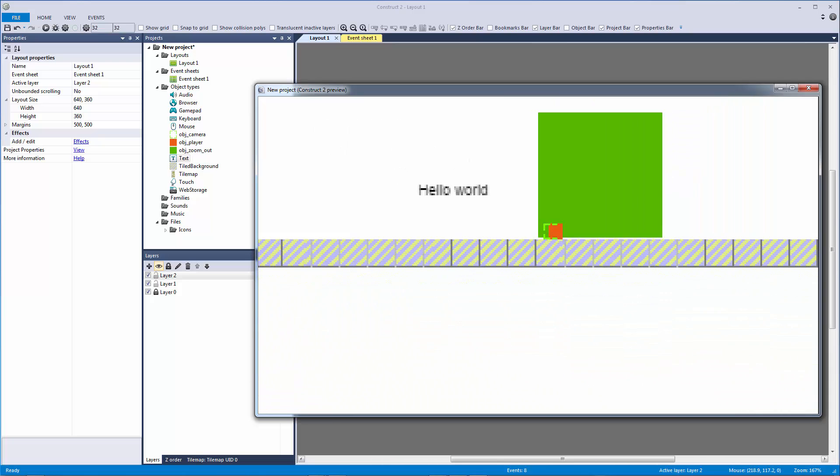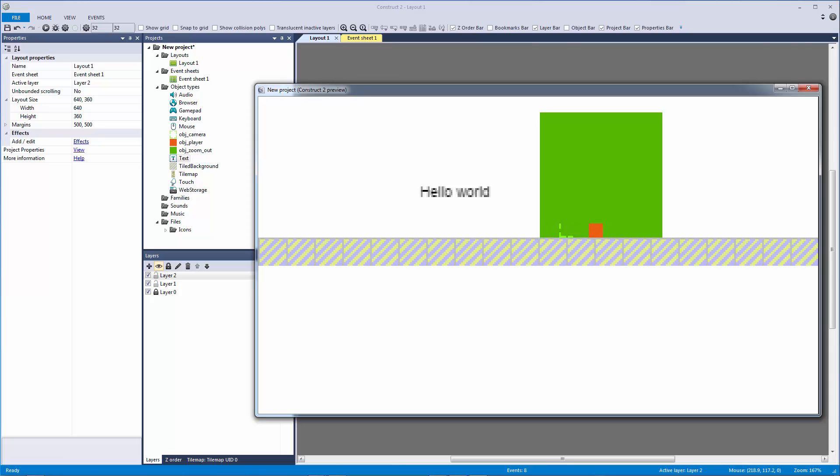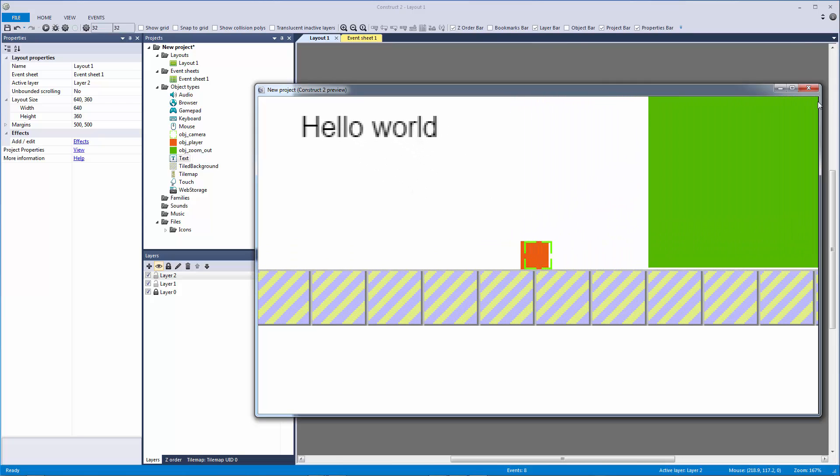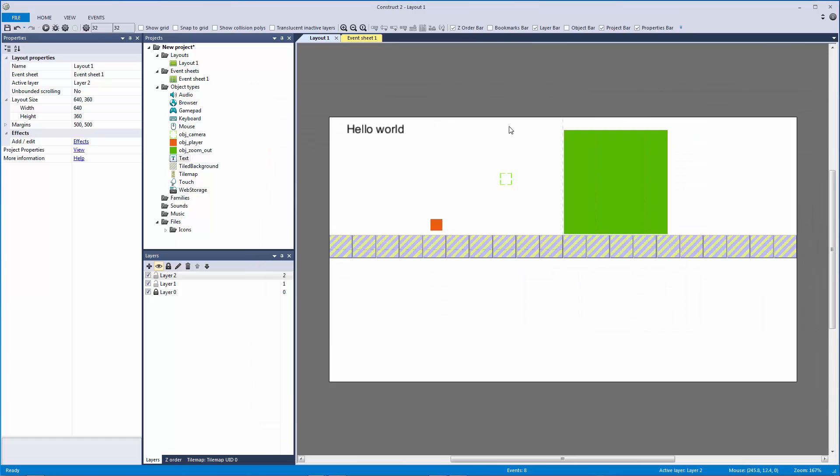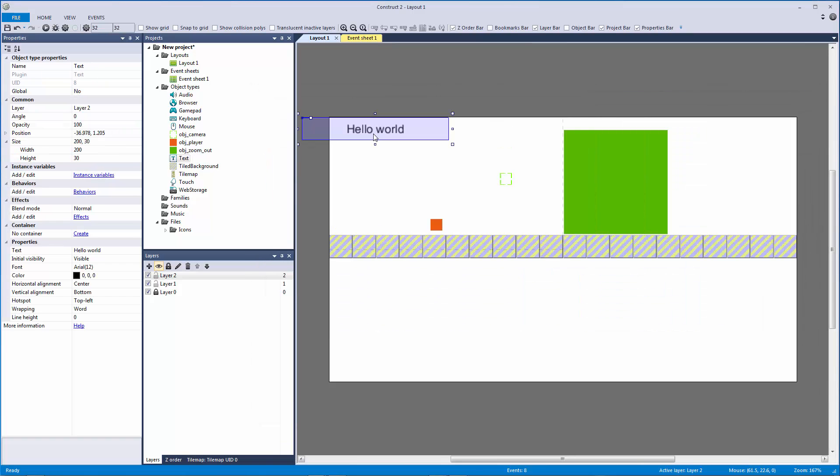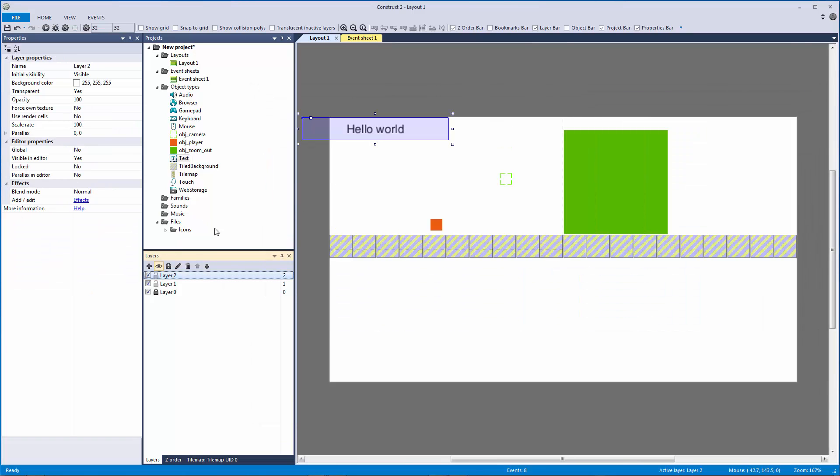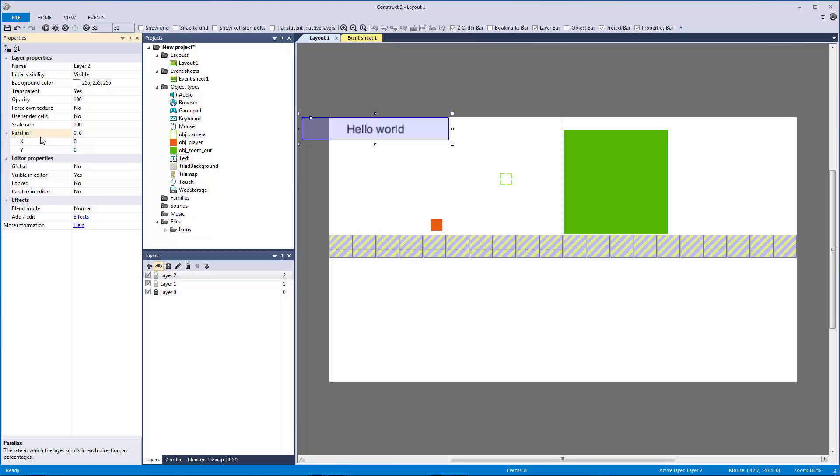When I zoom out everything has artifacts and all of this looks terrible, and how am I supposed to develop a pixelated game if I want an interesting camera and zoom out? How is this supposed to work?